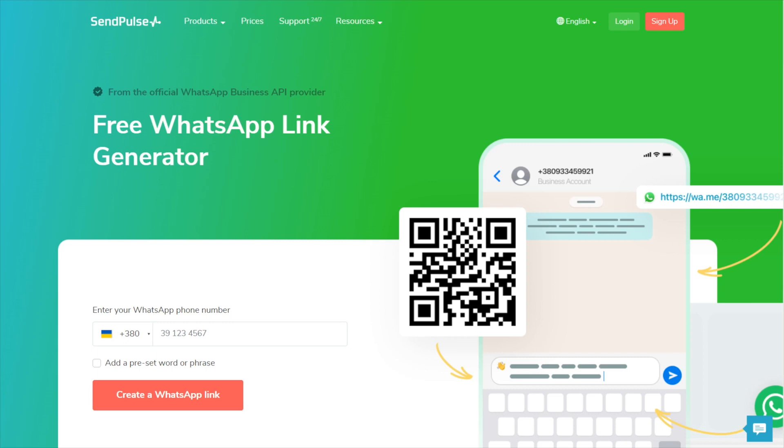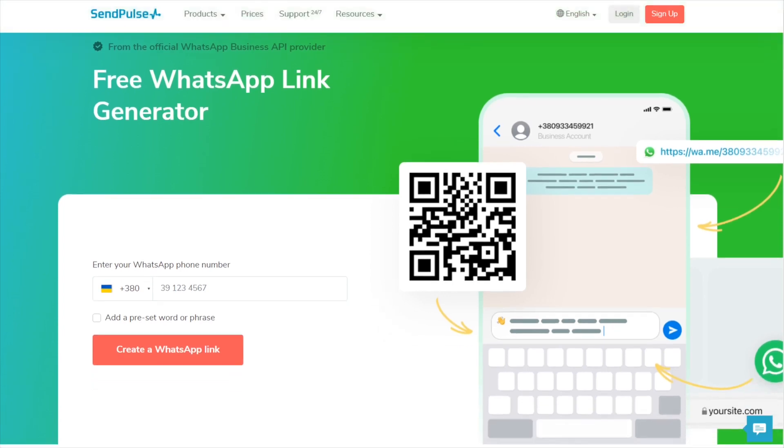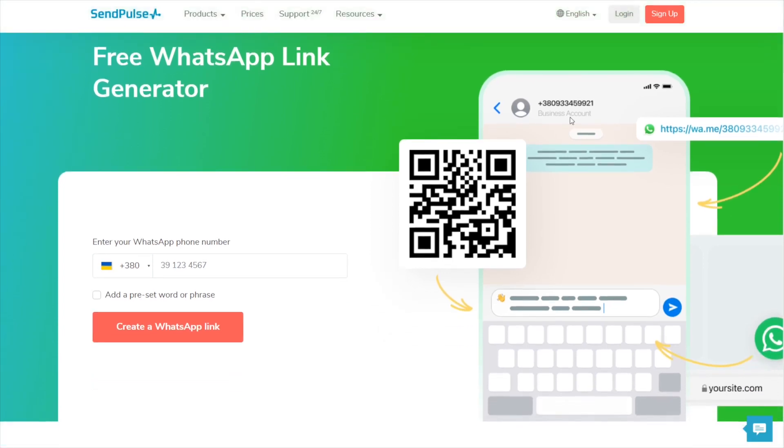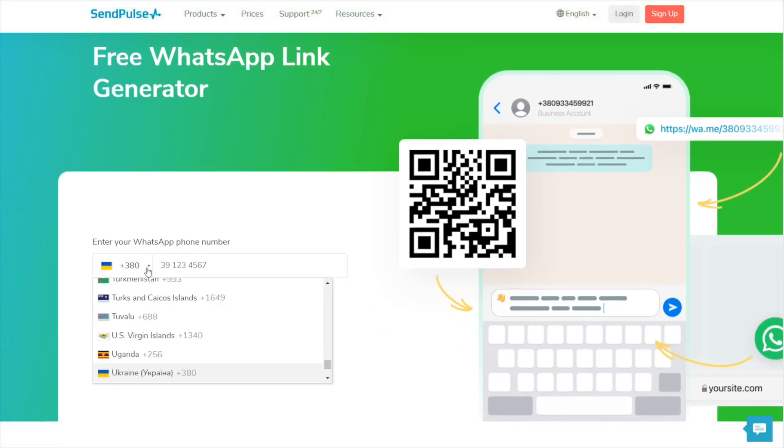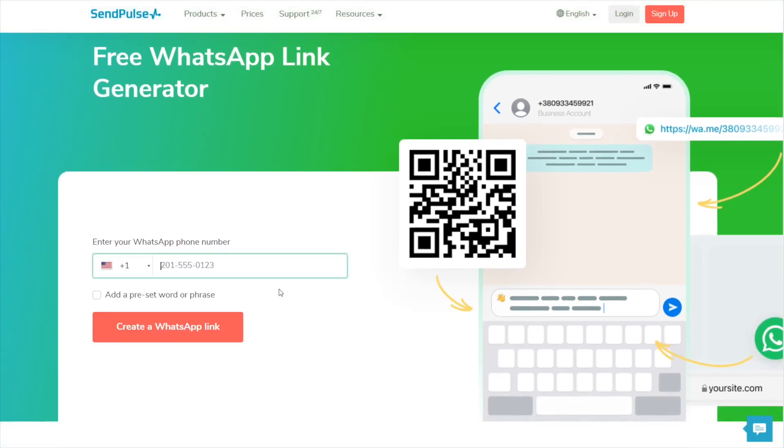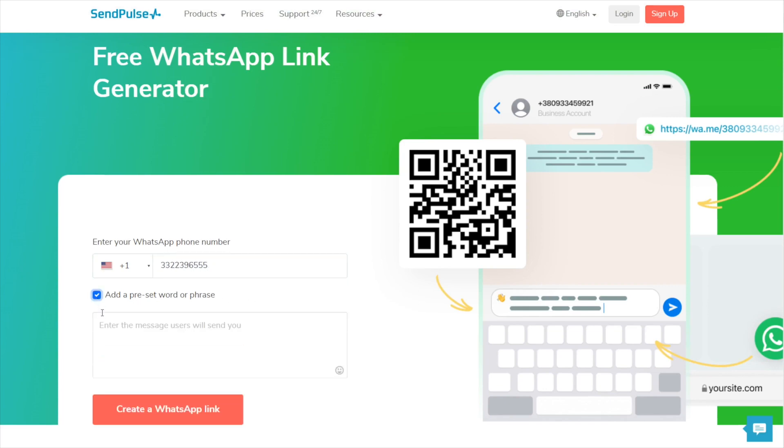To create a link, go to the WhatsApp link generator page on the SendPulse website, select the country code, and enter your WhatsApp phone number. Add a preset message for users to make it easier to start a conversation.